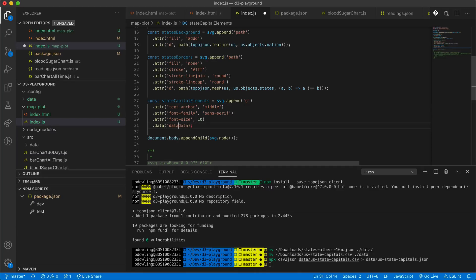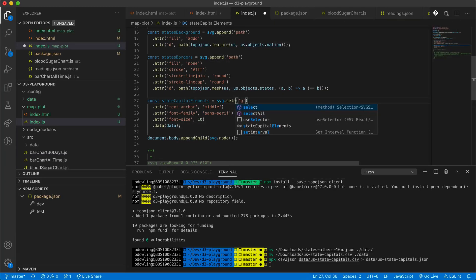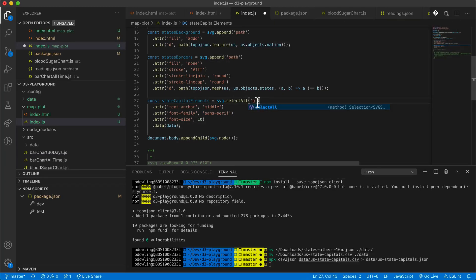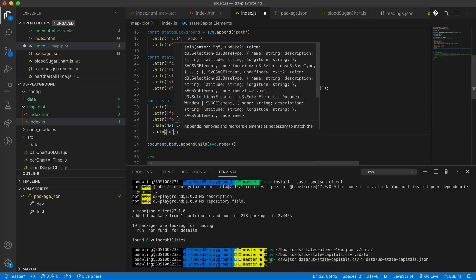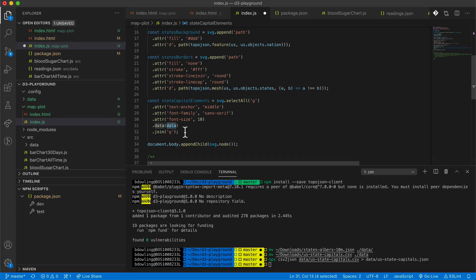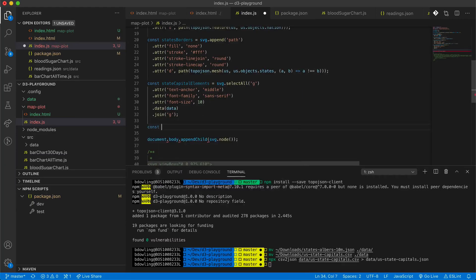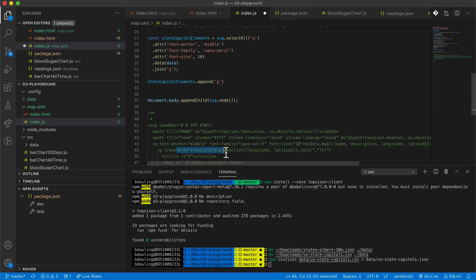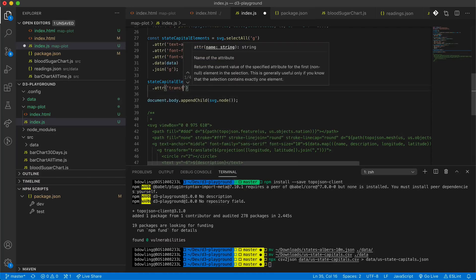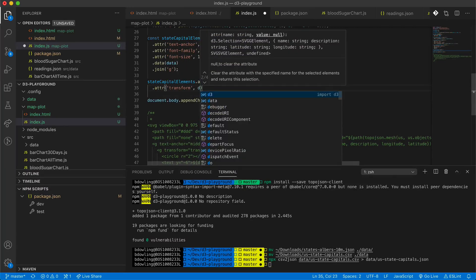We'll pass in the data we loaded and instead of map we'll use selectAll G. Since there are no G elements yet, we have to join on G — that G element will create new elements for each data item. Let's add another child to that item we just created — a G element — and add the transform attribute to it, like we can see in the HTML.